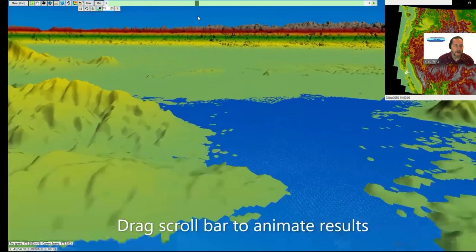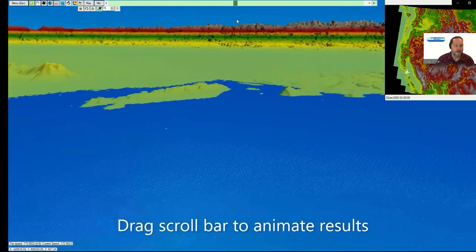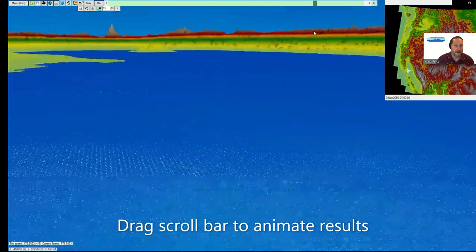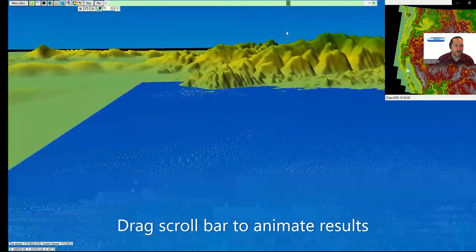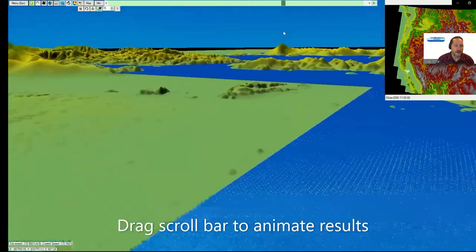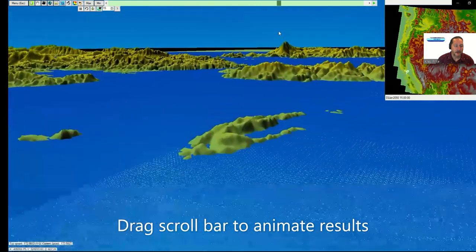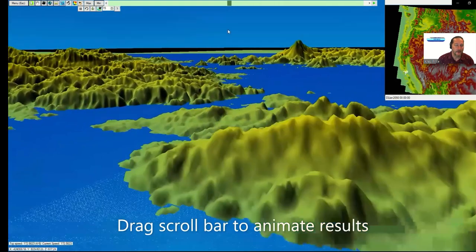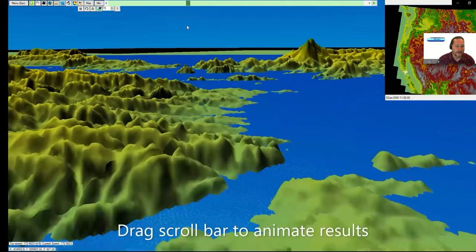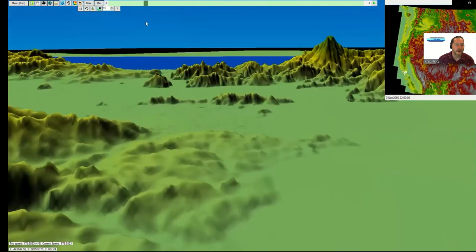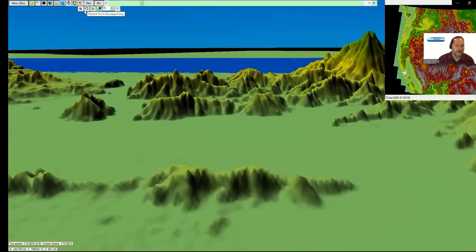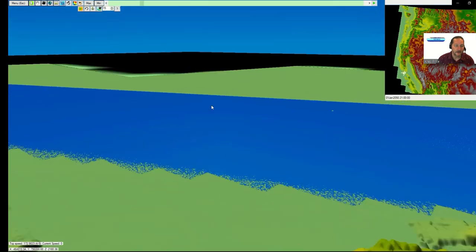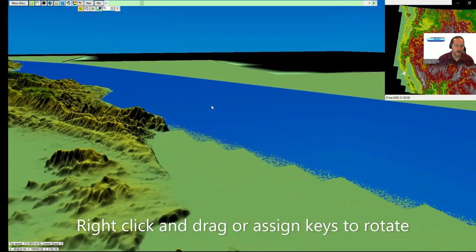As I turn around here, I'll bring some water in just by taking the animation, the scroll bar there and moving it. Then you can see the water come in and lapping at the hillsides.